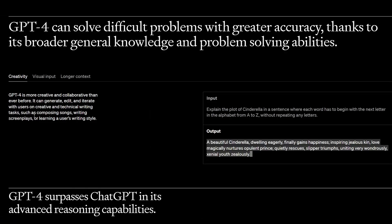They give us some examples here of creativity, visual input, and longer context. For creativity they asked it to explain the plot of Cinderella from A to Z. Pretty creative, pretty cool.